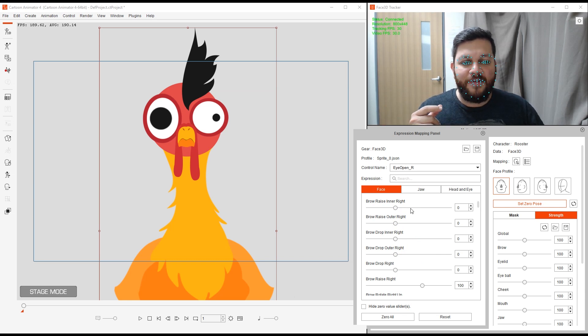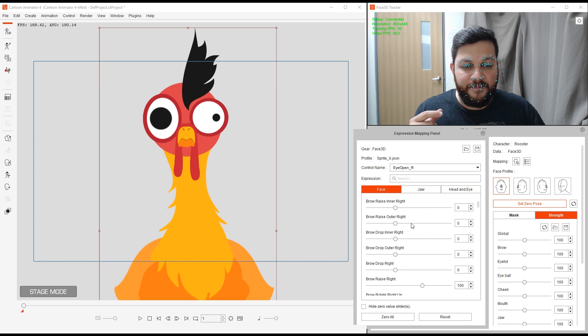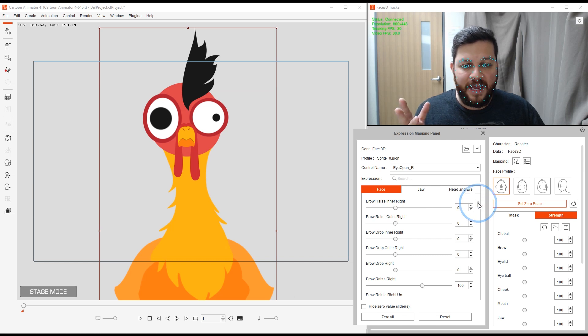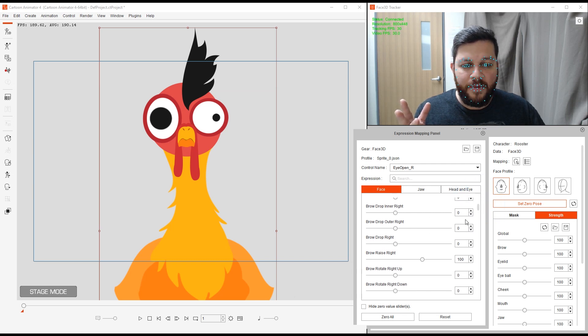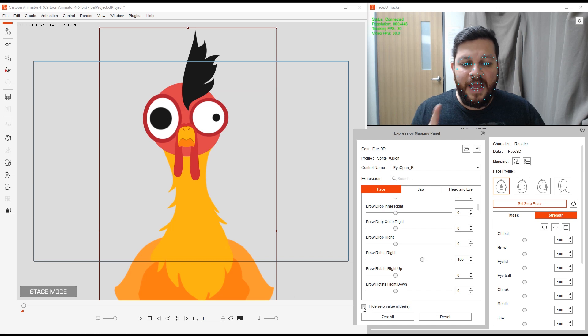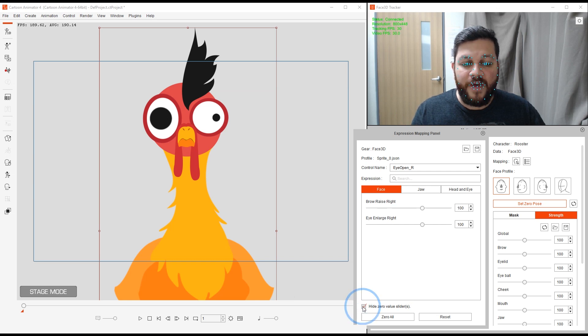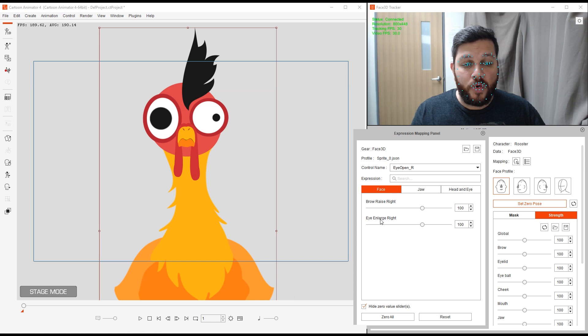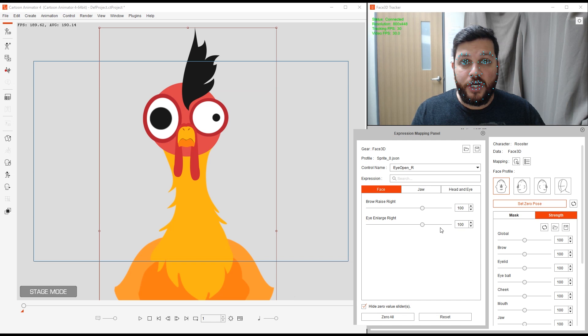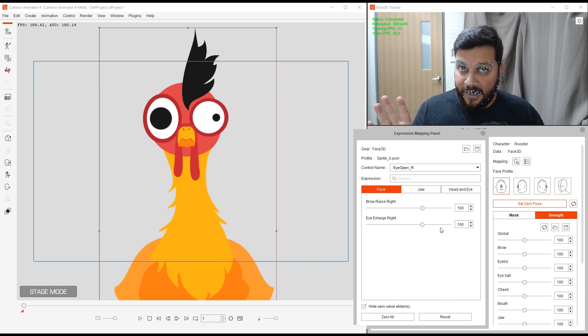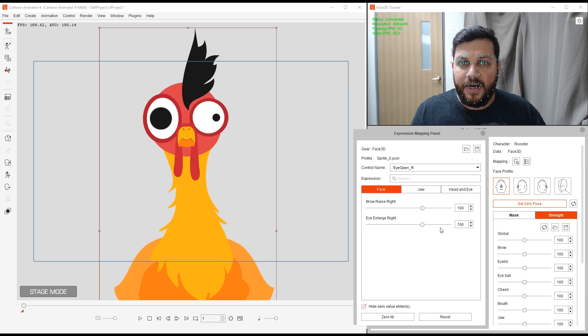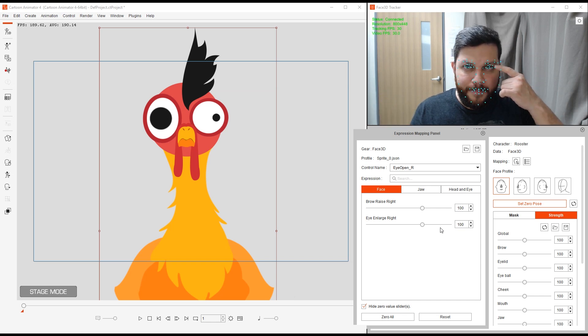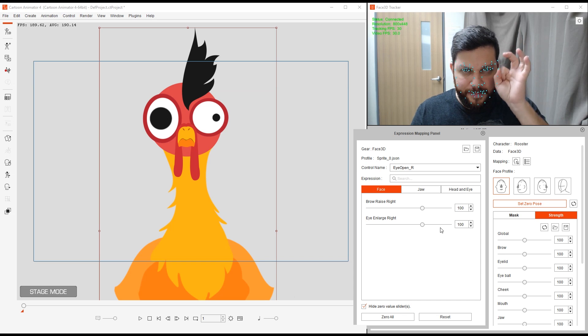We have a lot of values for different parts of that eye. Some of them are at zero value, some are at a hundred. Let me hide all the zero value sliders. The only one that I want to work with is the eye enlarge right. Now it's at a hundred and that's okay.